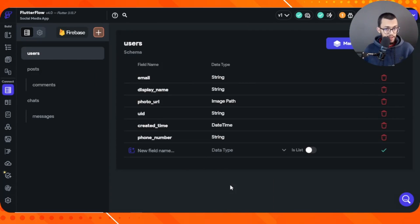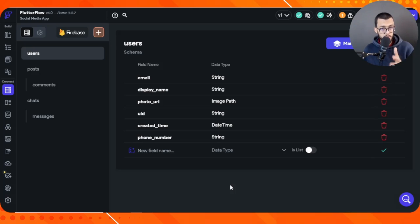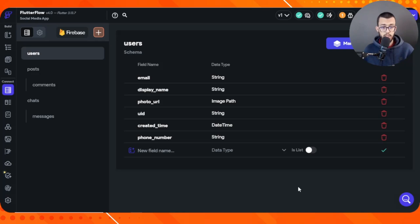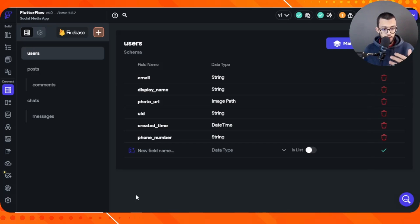That's it for this video. The reason I made this dedicated database-modeling video is so you understand the structure before we start building — that way we won't run into confusion later. The next video will cover authentication. If it's not linked on screen yet, subscribe to the channel and turn on the bell icon so you're notified when it's published. Clone the FlutterFlow project, make the necessary database changes just like I did, and I'll see you in the next episode.